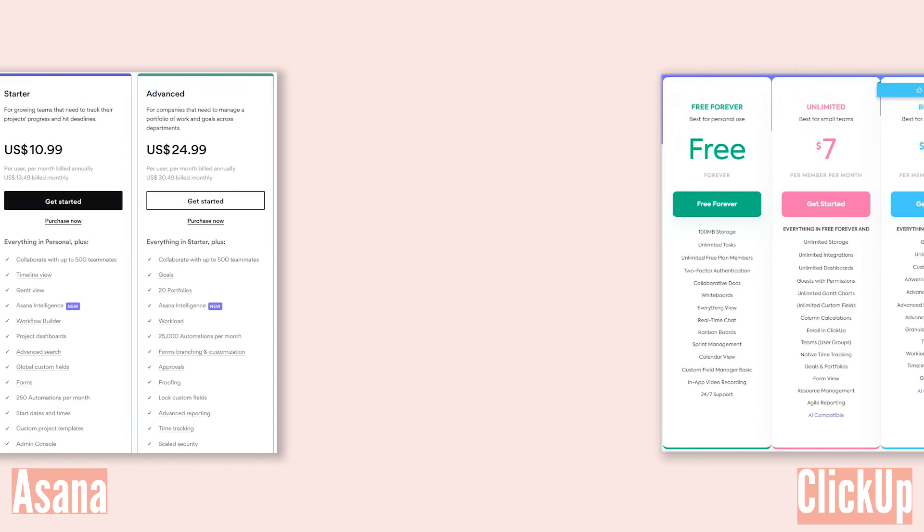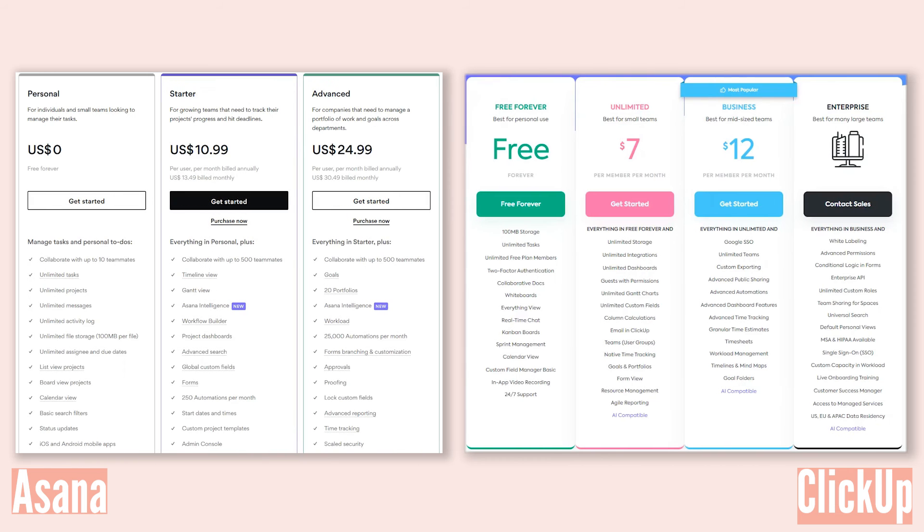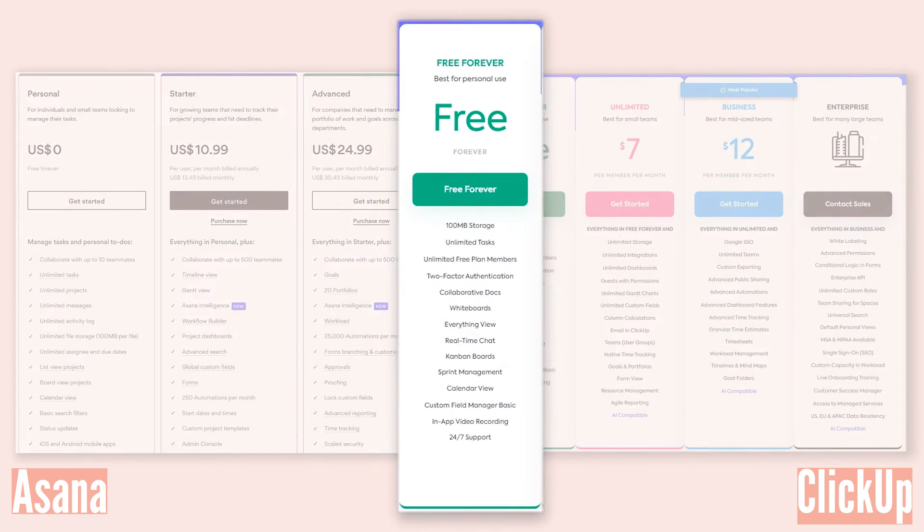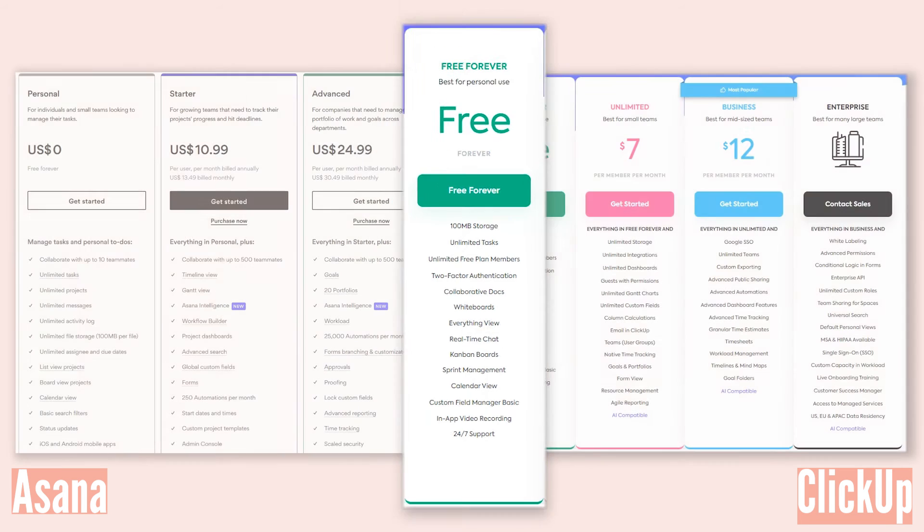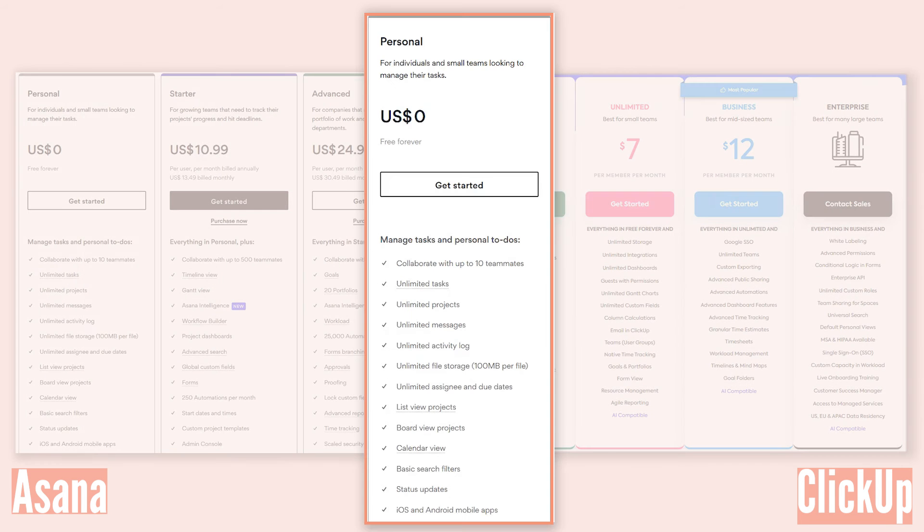Let's talk money. Asana and ClickUp offer flexible plans to fit your organizational needs. While both platforms have free options, ClickUp's free plan offers unlimited tasks and team members, making it attractive for budget-conscious users. Asana's free plan, though, only allows 10 users.